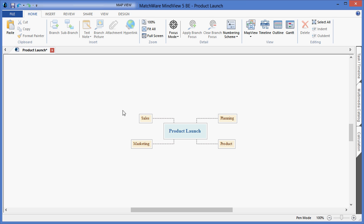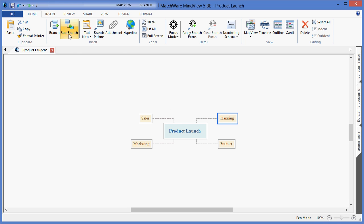These first level items within the mind map are considered the deliverable stages. To create corresponding tasks for each deliverable, I would select the desired deliverable and choose the sub-branch icon or hit the Insert key on my keyboard.